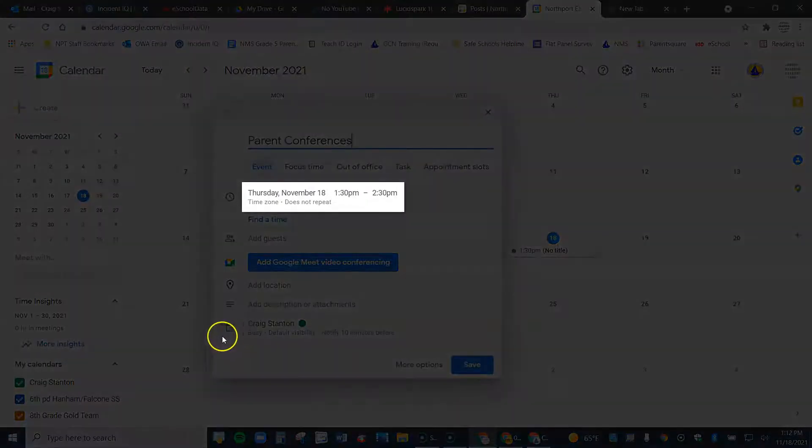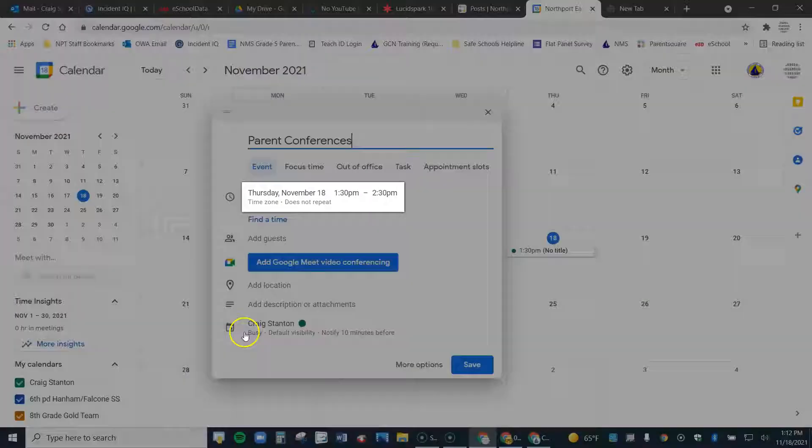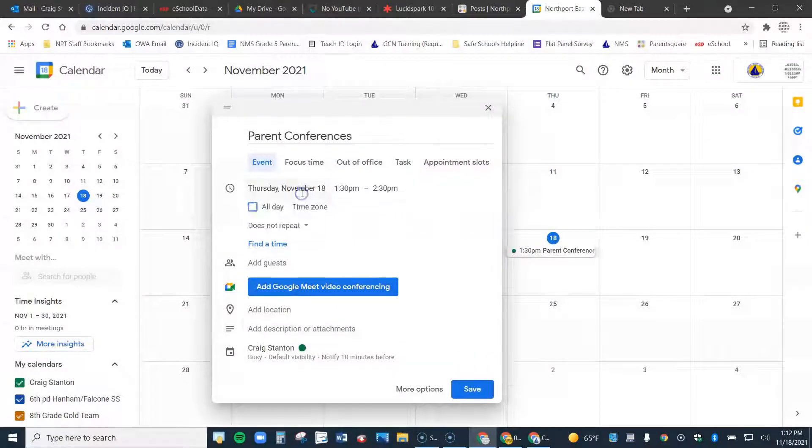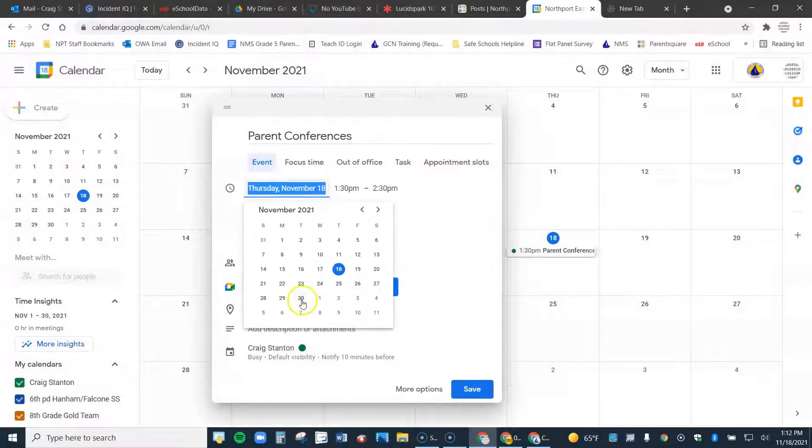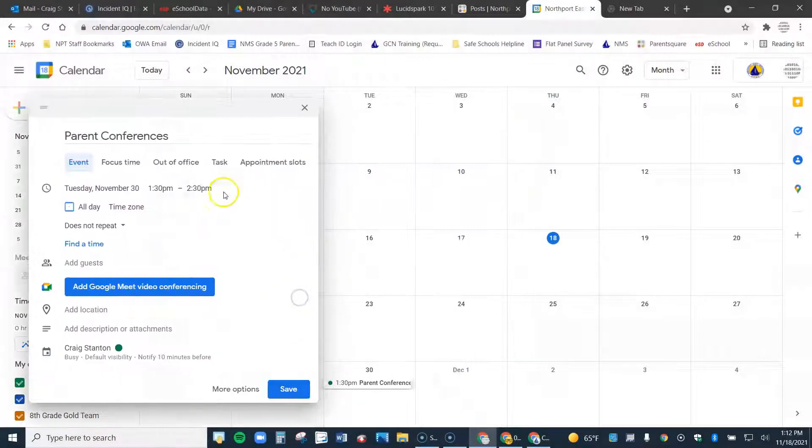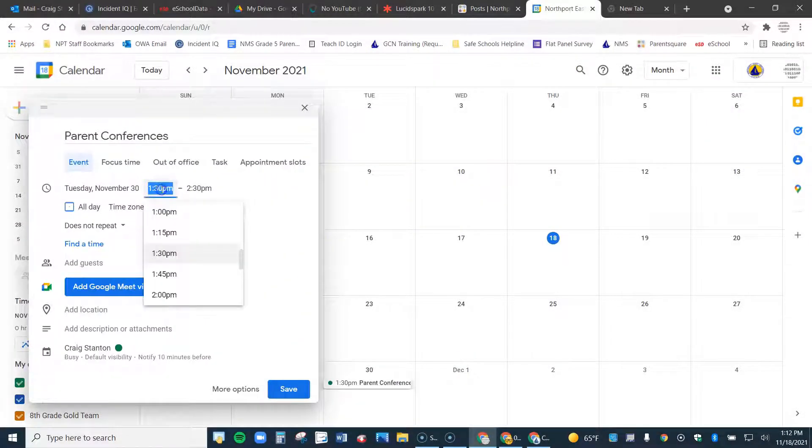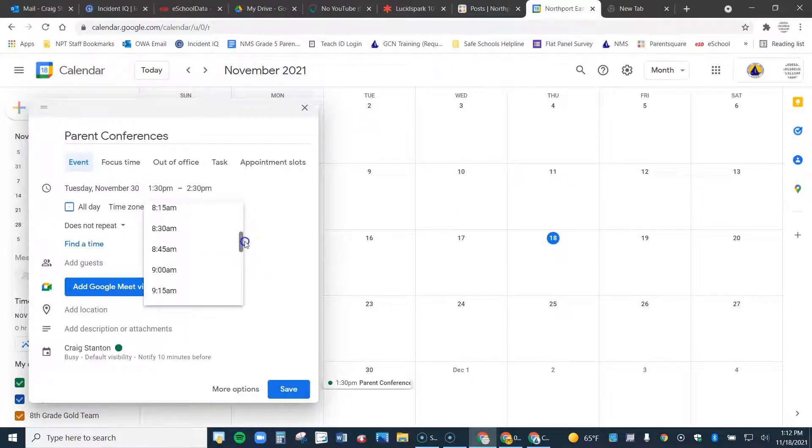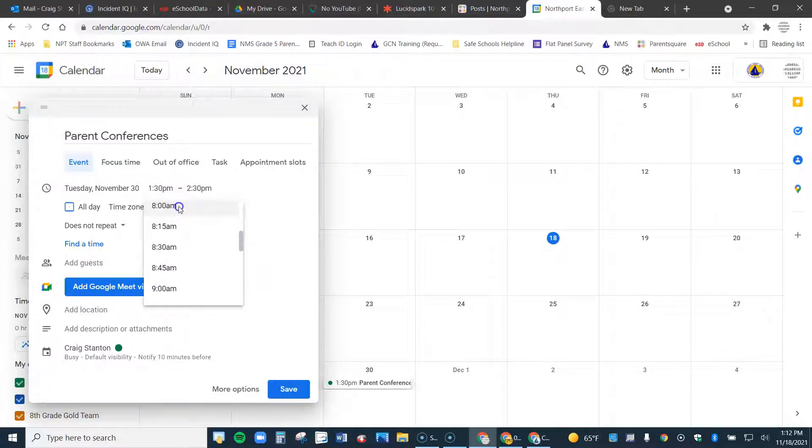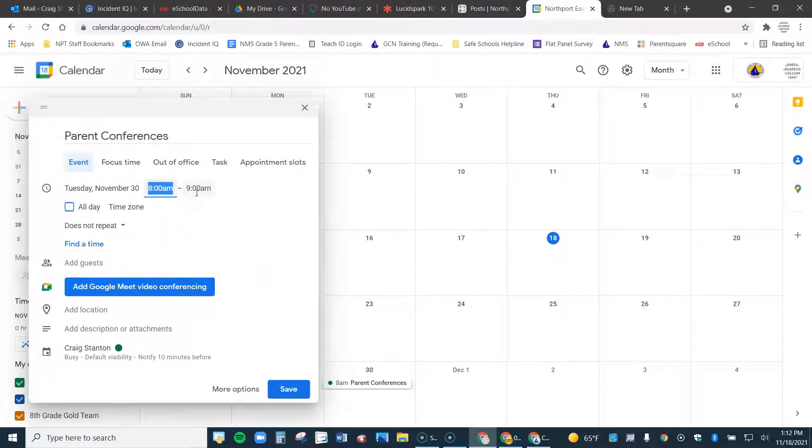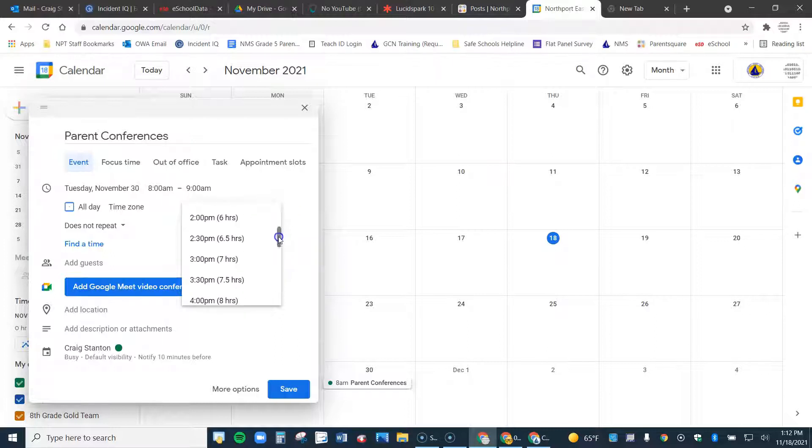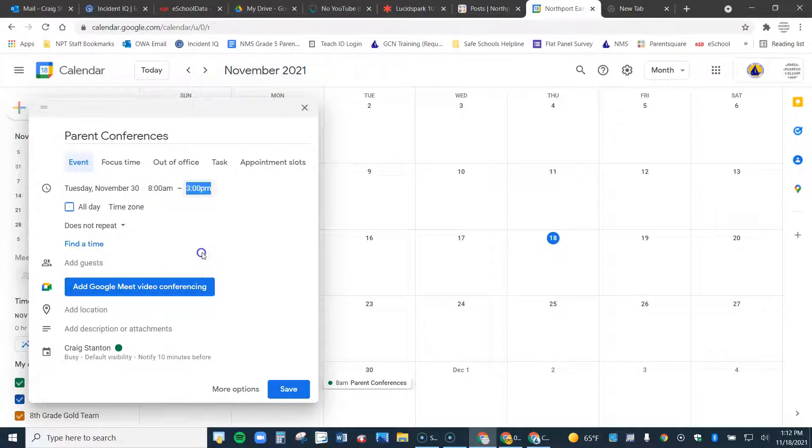Let's adjust the date. See right here it says November 18th. Let's go ahead and click on that and make it November 30th and we'll fix the time as well. Time is actually not that important because the Meet link will work for you at any time. But let's just go ahead and put from 8am to 3pm, for example.